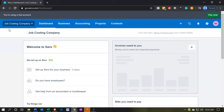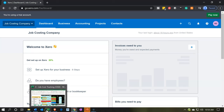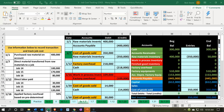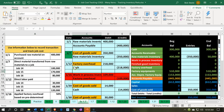Here we are in our job costing company dashboard. We're going to start by going over to our Excel worksheet to see what our objective will be from a journal entry standpoint. We're on the second transaction, 1-7 in our description. It says the direct material transactions from raw materials to a job.